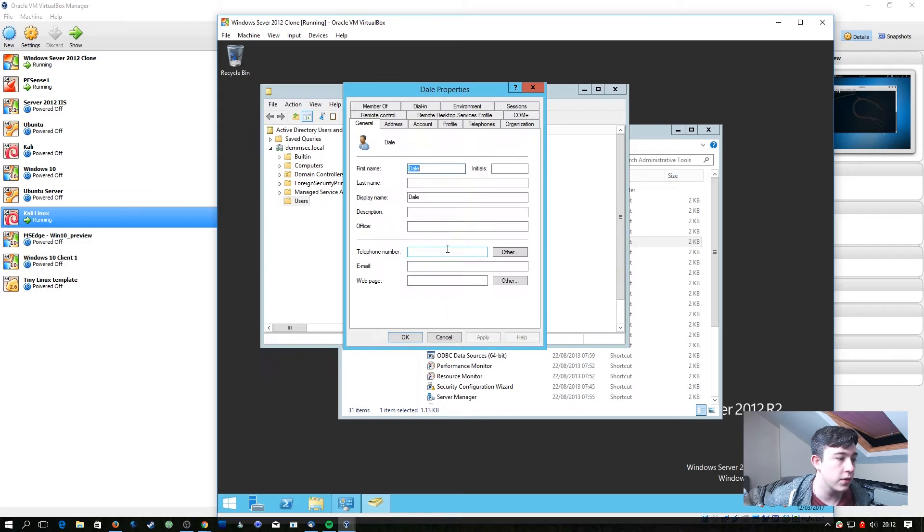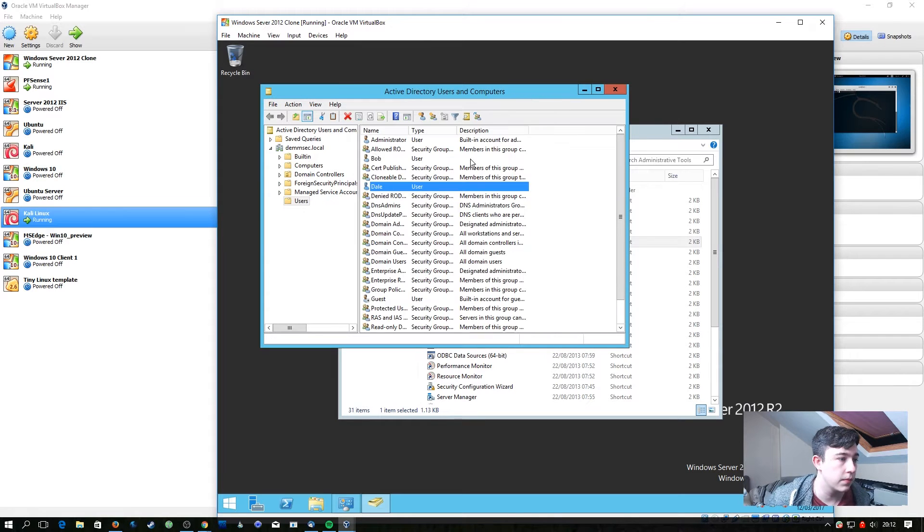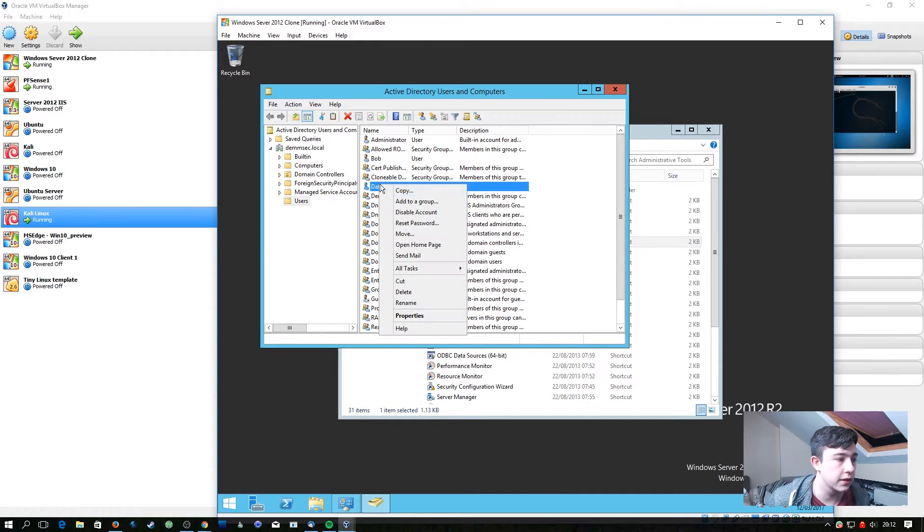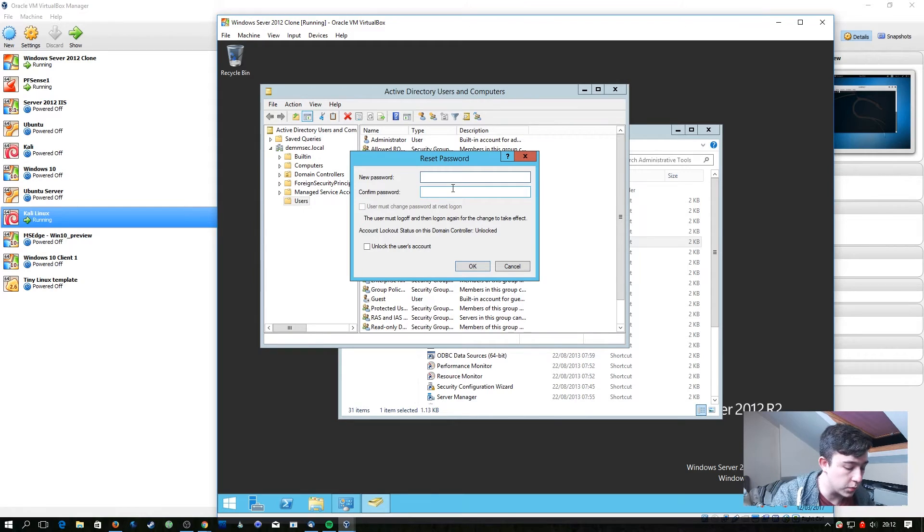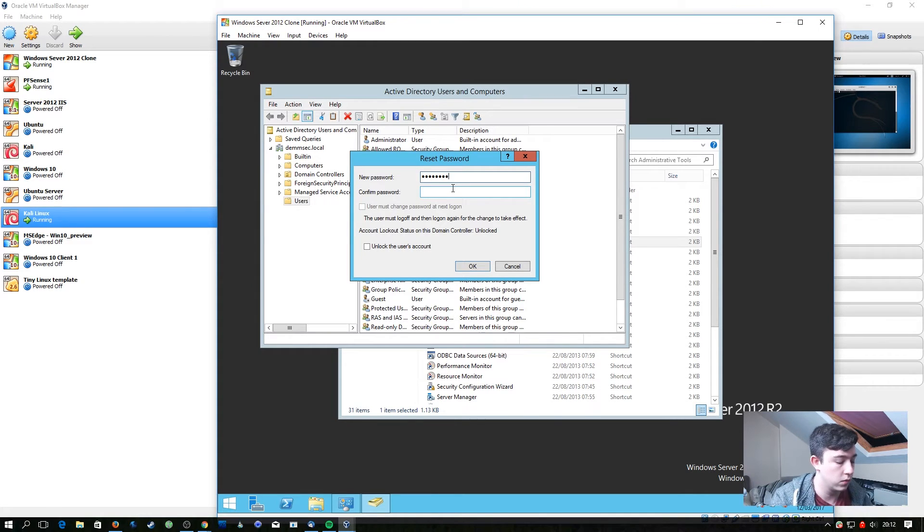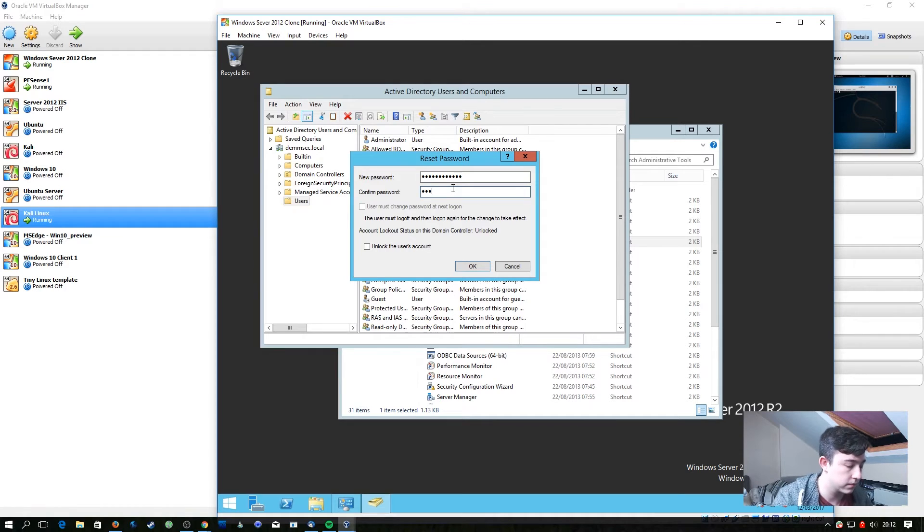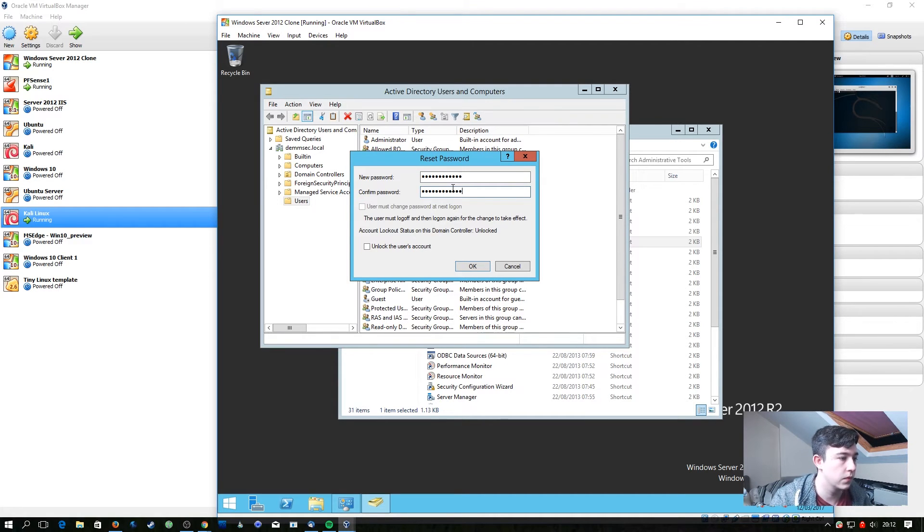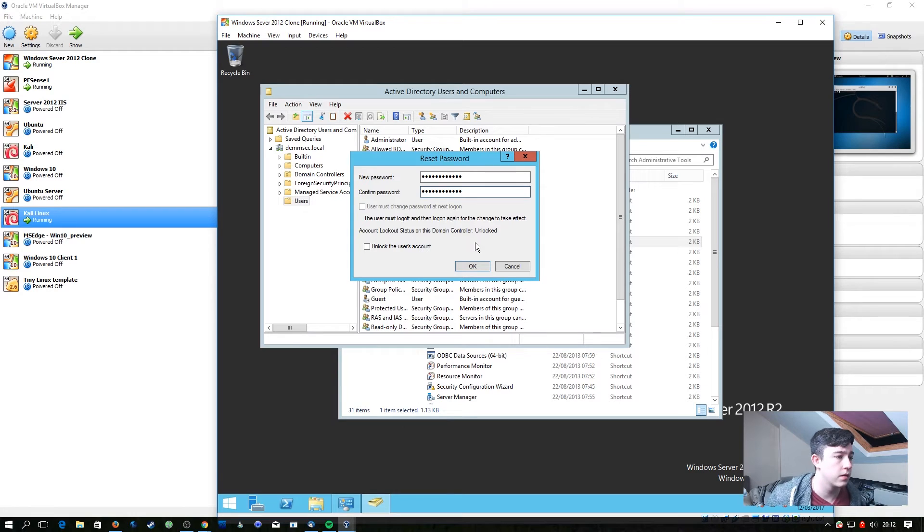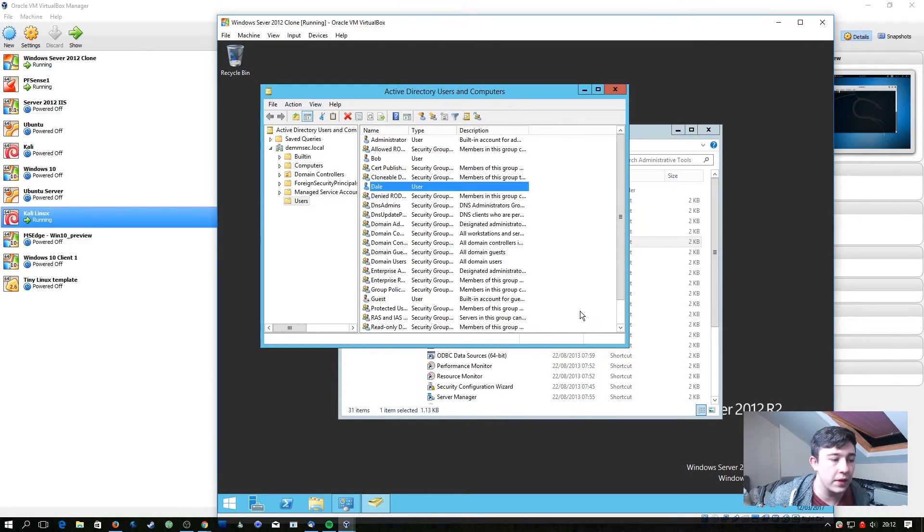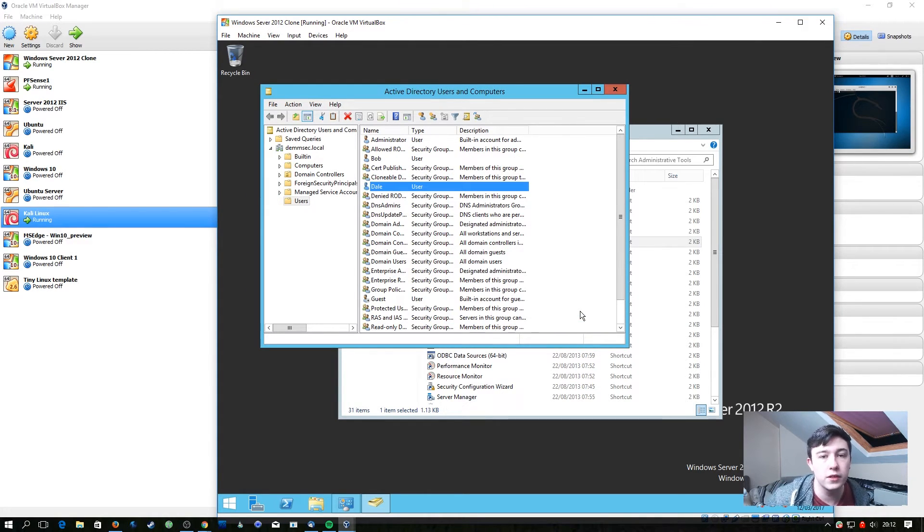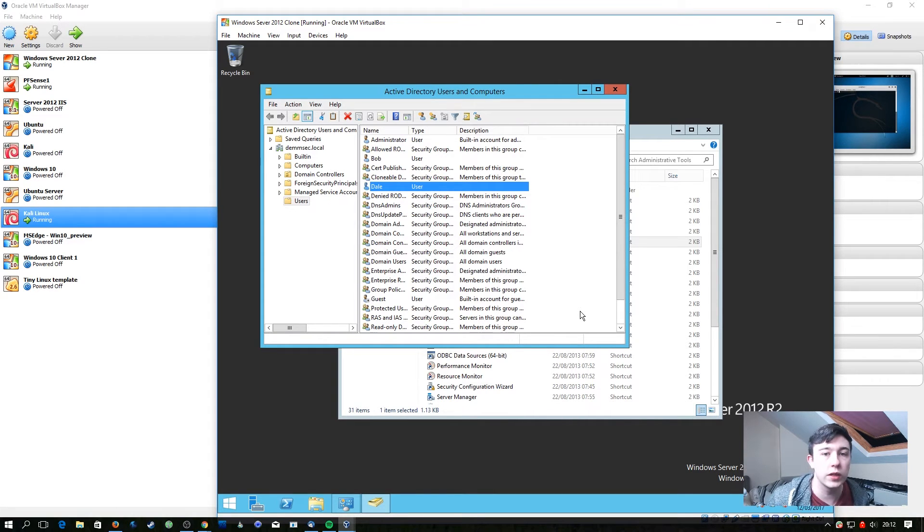So for the Dale user I'm going to right-click and reset password and I'm going to set it to password123 exclamation mark. With that password reset we know one of these users has a weak password so it's quite like a real scenario.